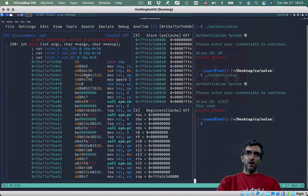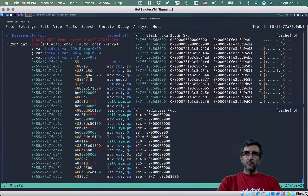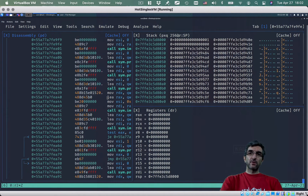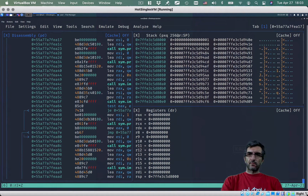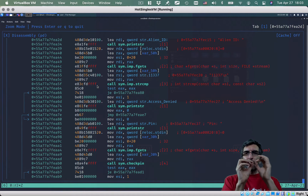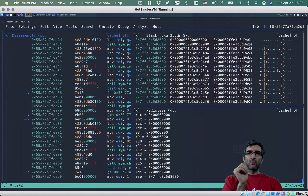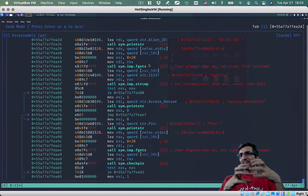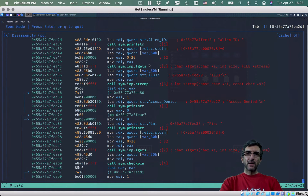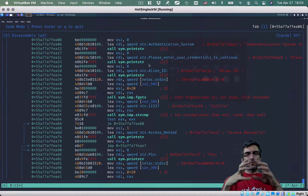This shows you the assembly code as a disassembler — what the program is doing. You can even run it step by step through every assembly instruction and watch what's happening on the stack. This is what you go to when normal strings, ltrace, and that kind of approach doesn't work. As you remember, this is r2.